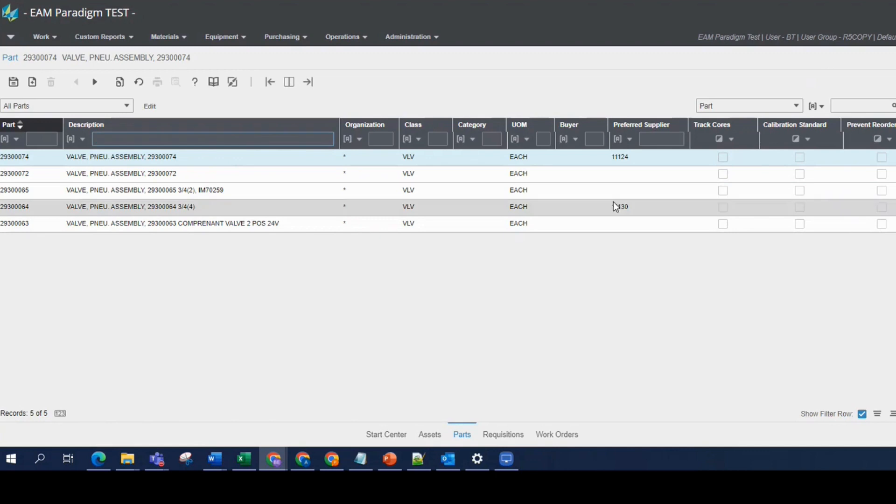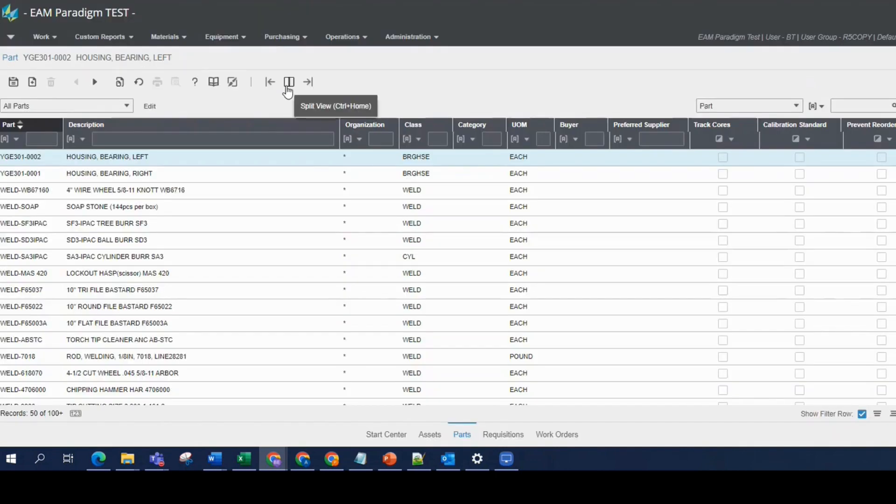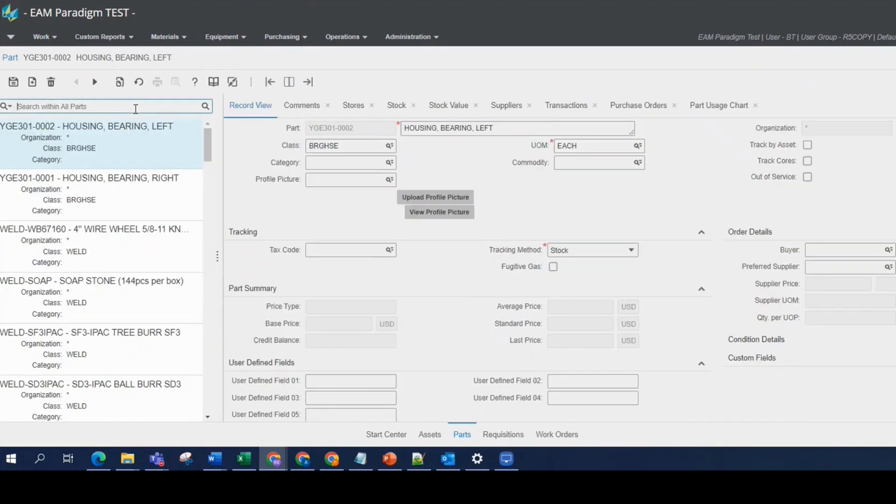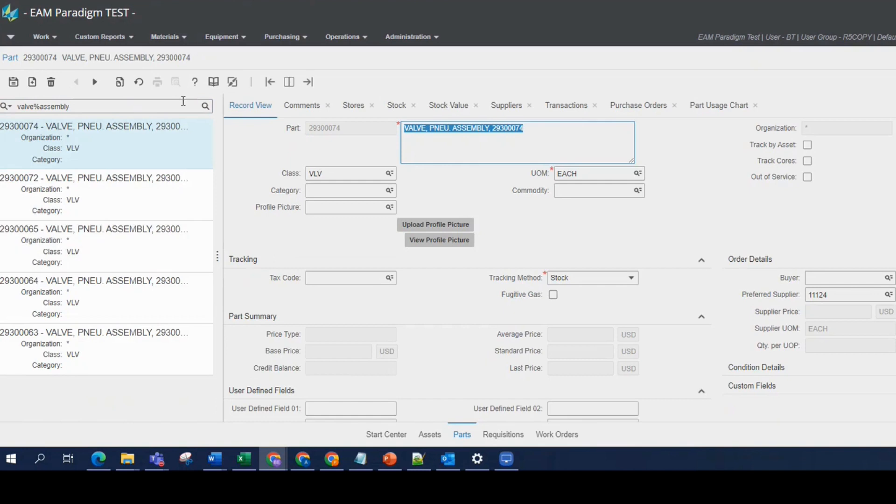We can also do this in split view. So let's jump over into split view, take a look in the search box. Let's type in valve, use the percent sign, the word assembly after that, and run our data spy, and we get five records.